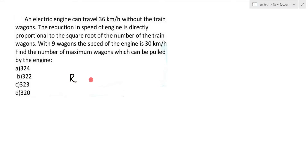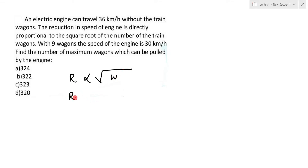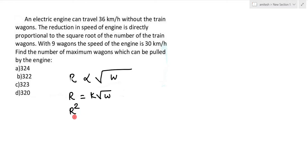The reduction in speed r is directly proportional to the square root of the number of wagons w. So we write: r = k × √w. If you square this, you get r² = k² × w.